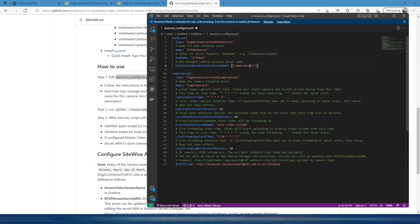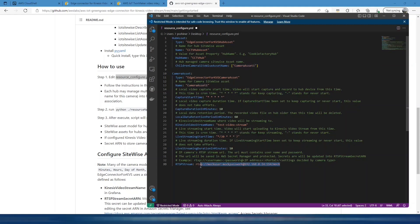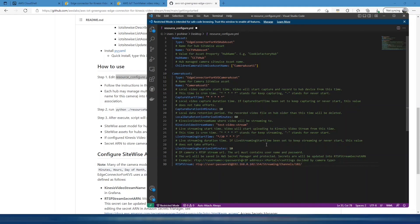We've got camera asset one there. There are some other values here, but we can change these at a later time within SiteWise. The only value that we want to get right now is the value for the Real-Time Streaming Protocol feed which we had from earlier, which for my camera is this. The only other part that I want to change is the name for the Kinesis video stream.